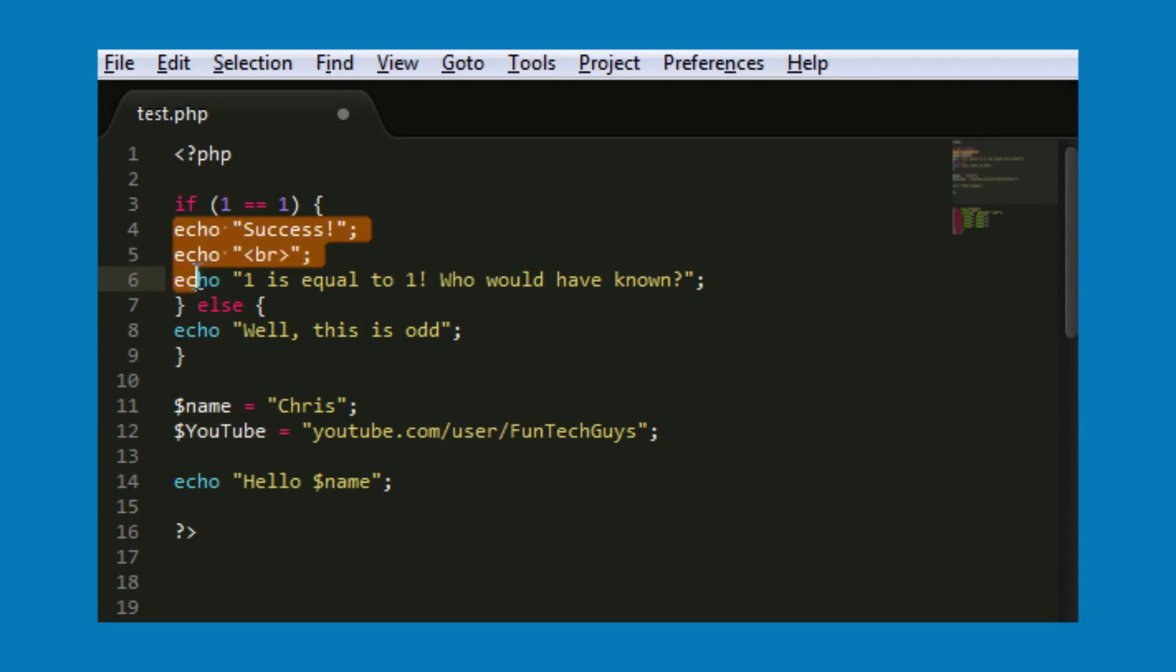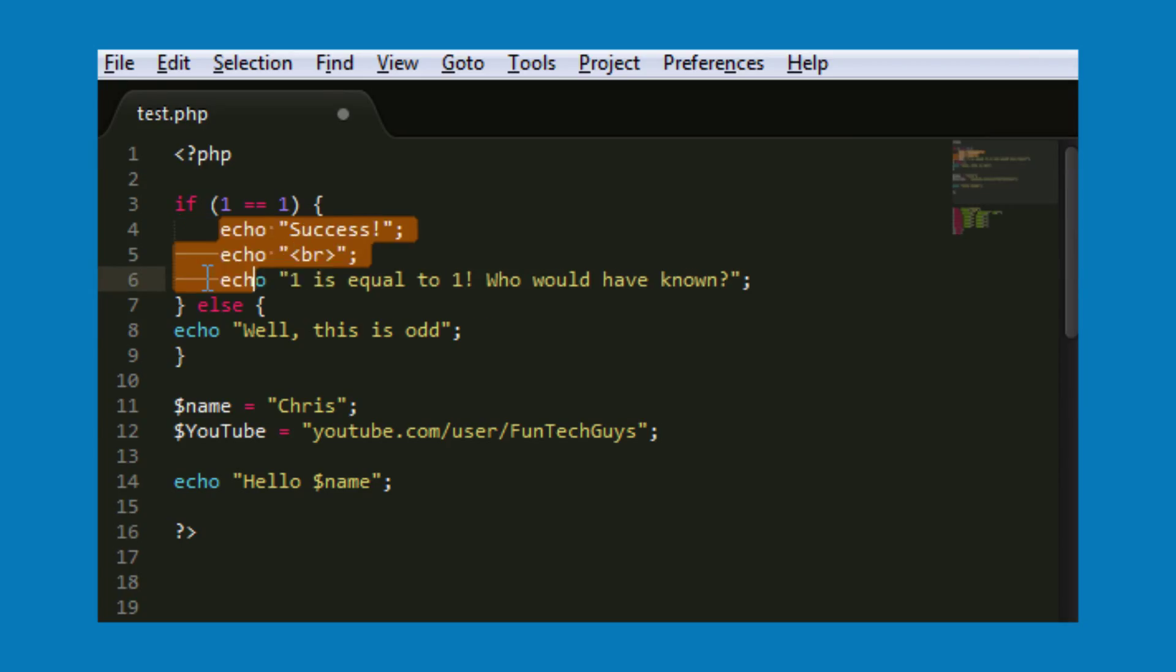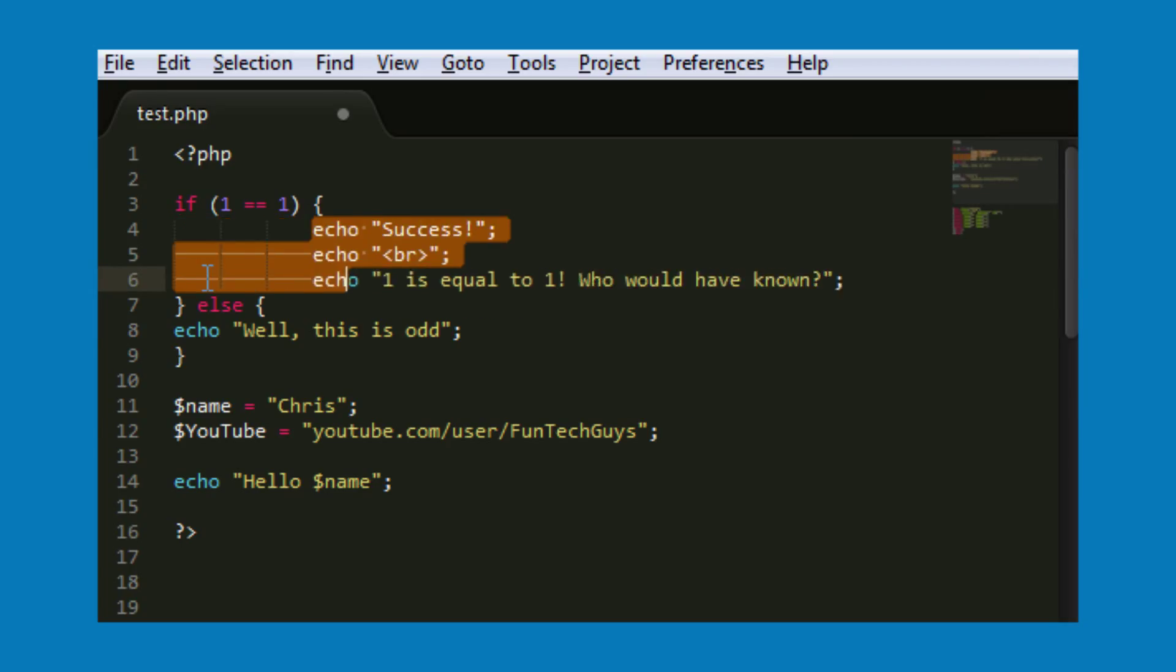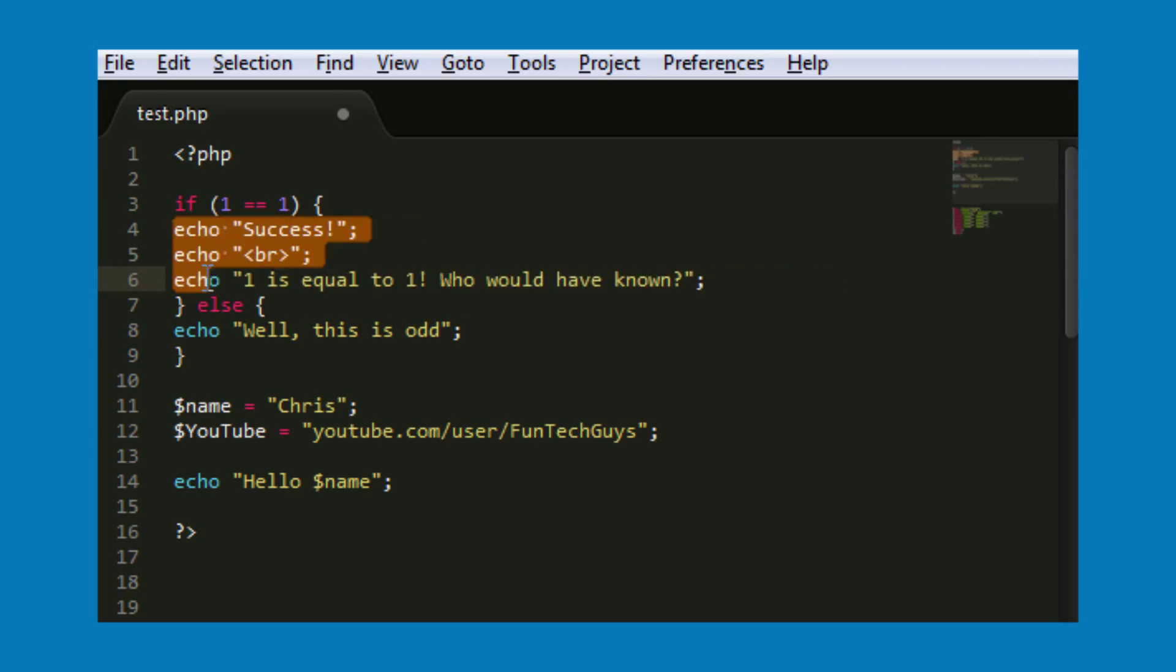Again, if you select multiple lines, just hit tab, shift and tab, and that will tab your code in.